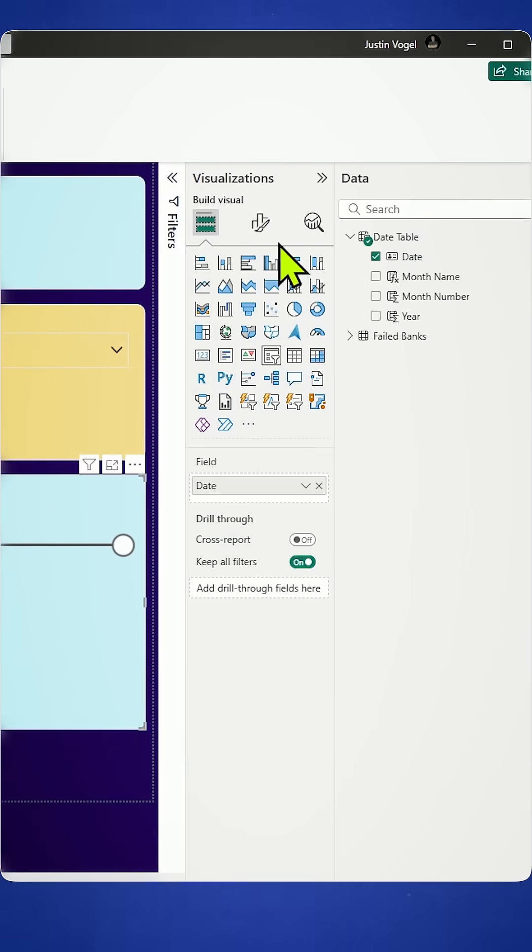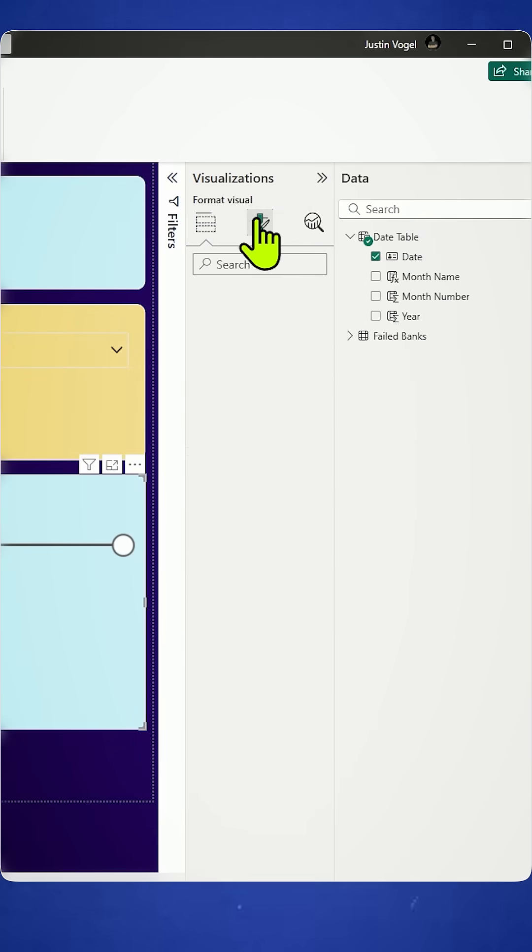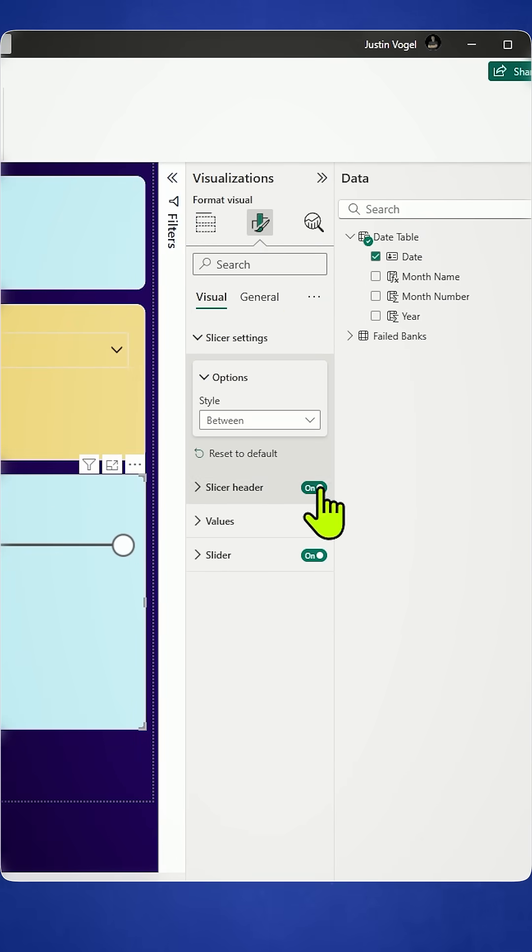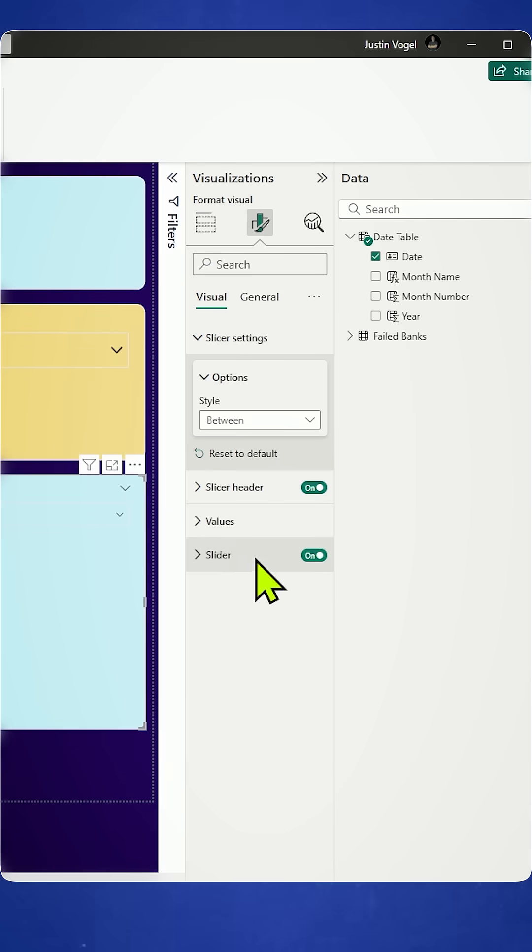Right now I've got my setting on between. I need to change that. I'm going to go over to my settings. I'll change it from between to relative date.